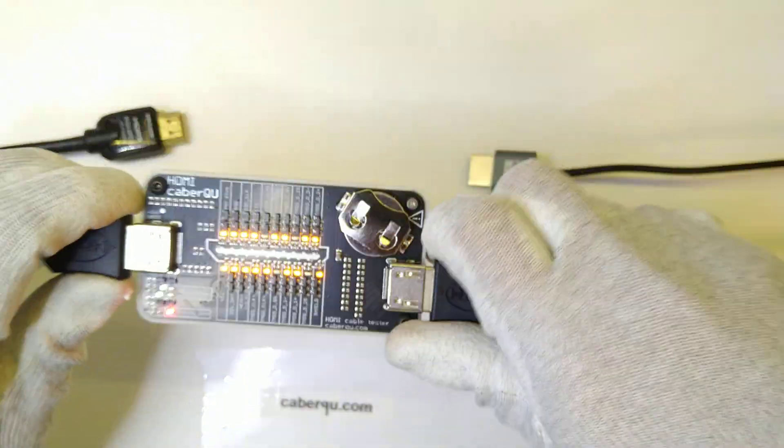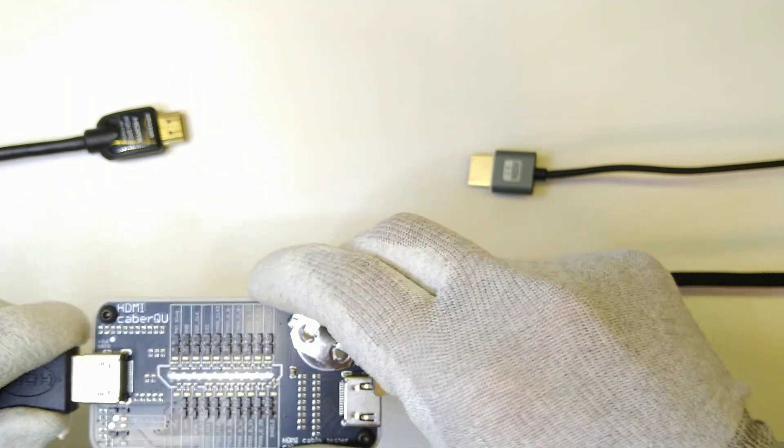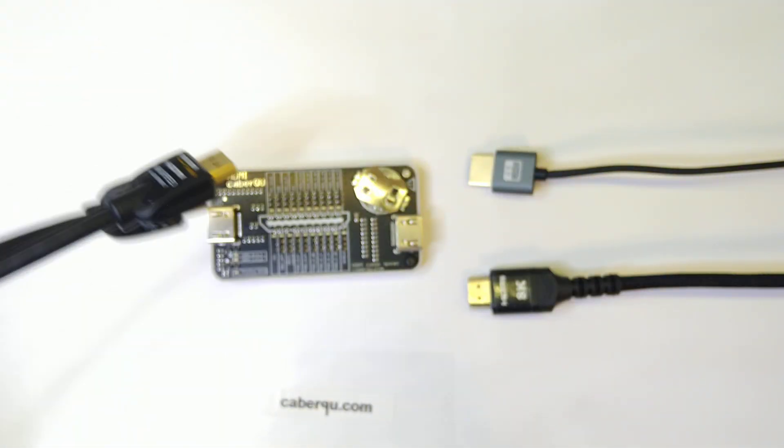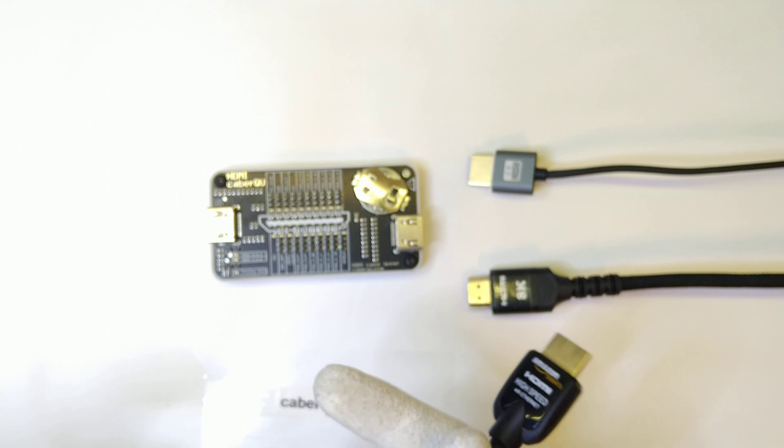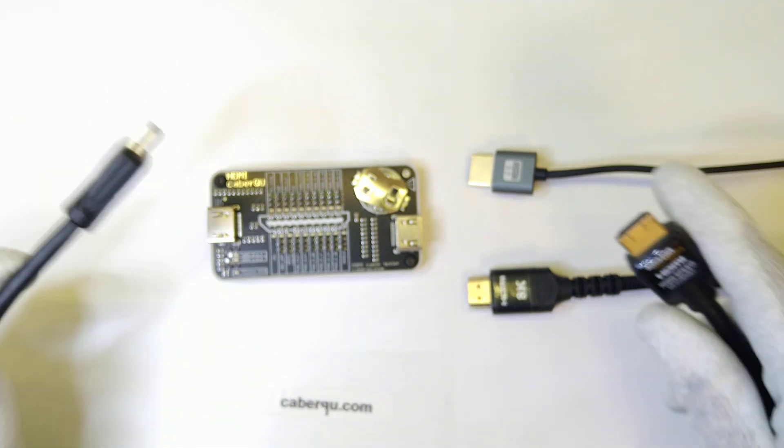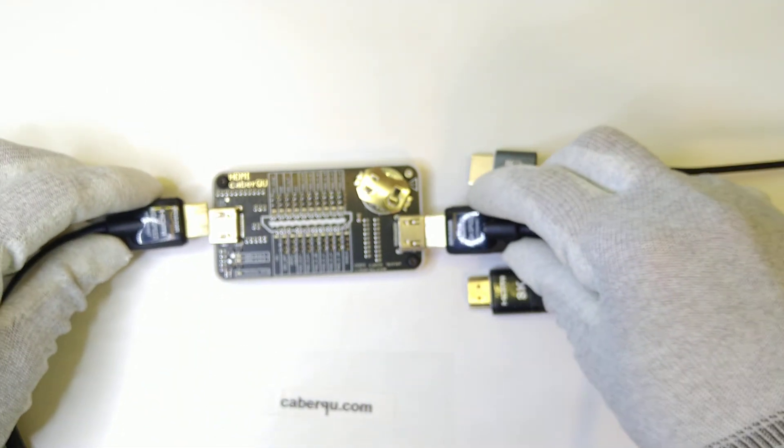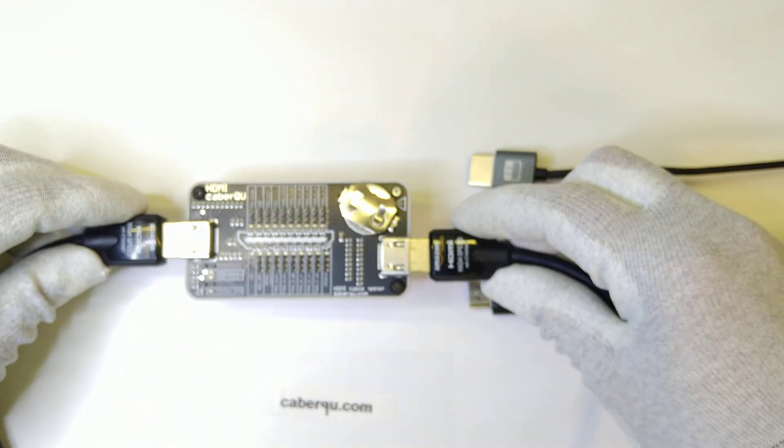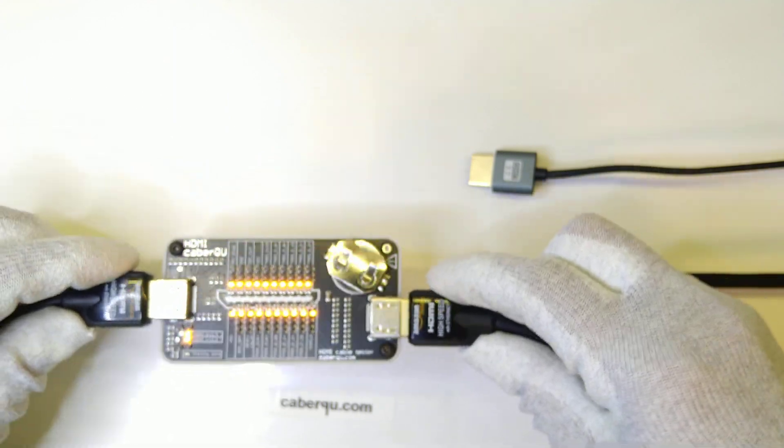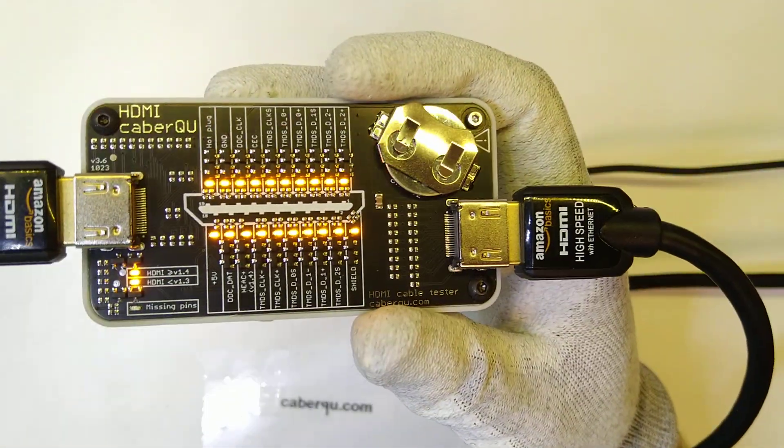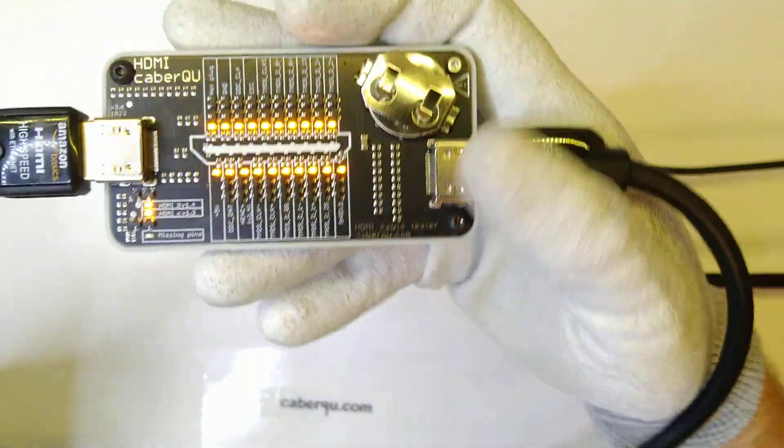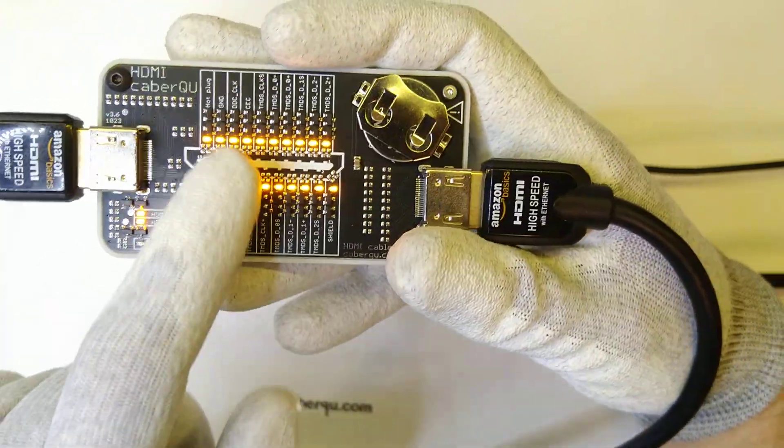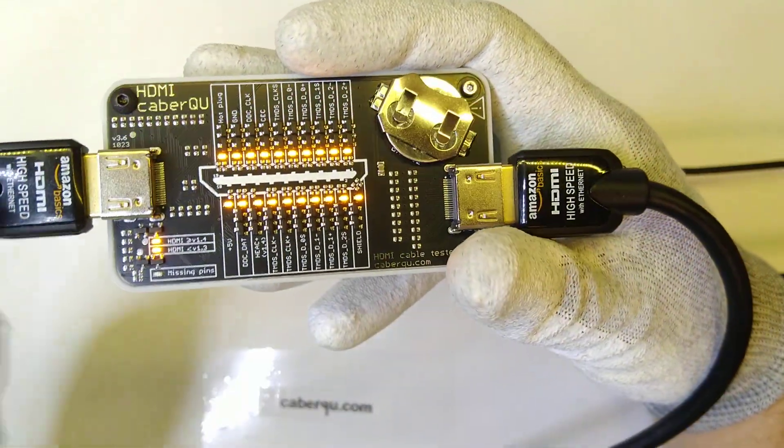But now we want to take a look at a good cable, the Amazon Basics cable. And I want to note that I haven't been paid by Amazon. I had to pay for this on my own and no one else paid me to do this. So, let's connect this and you can hear my honest review. We can see that there are no pins missing, so all of the LEDs are lit.